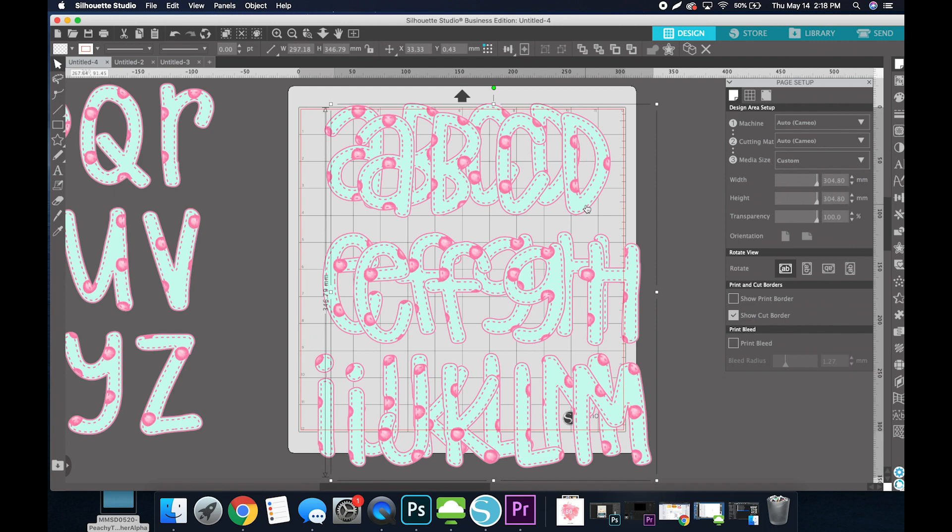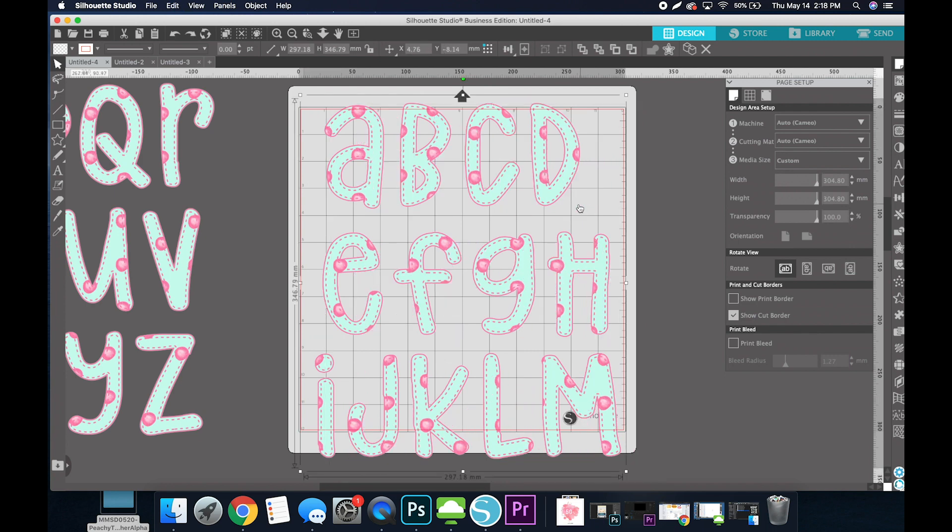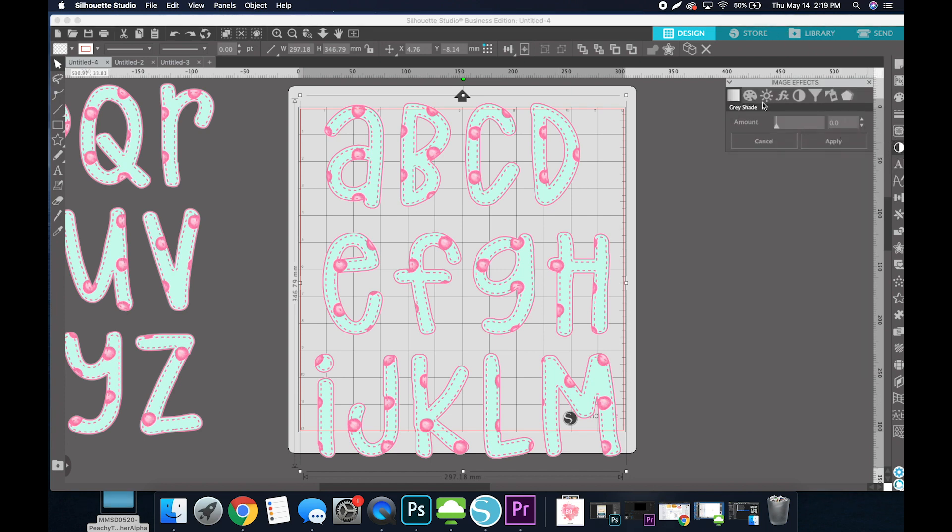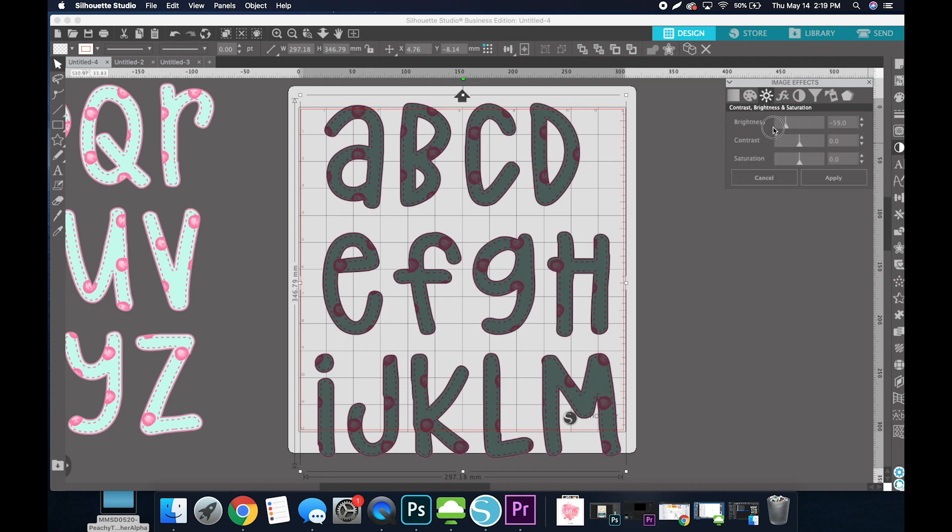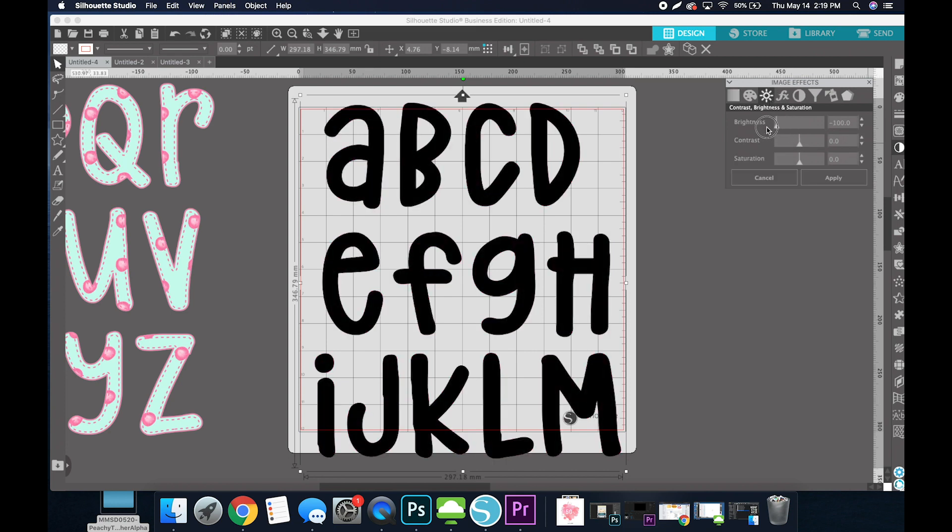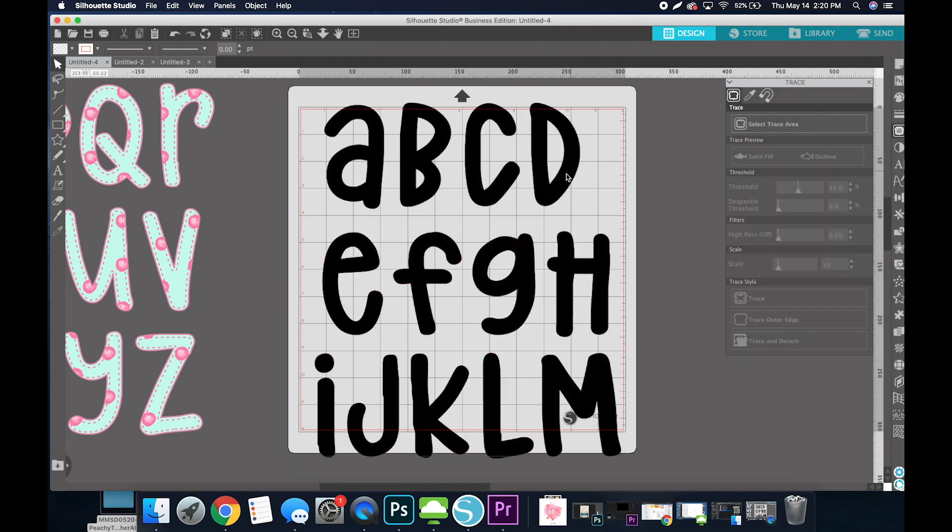So I do have two copies now. However, don't drag yours, I was just doing this for example. We're going to select that top copy and go over to the Image Effects panel. I'm going to select the sun and drag the darkness all the way down to black. So now we have a nice, crisp, black line.